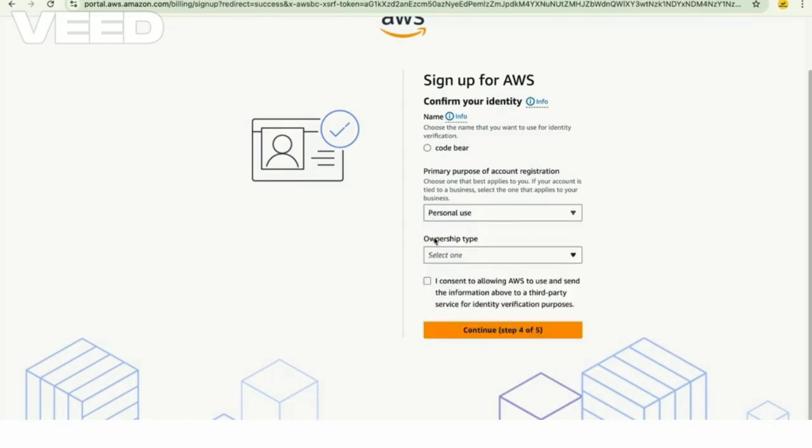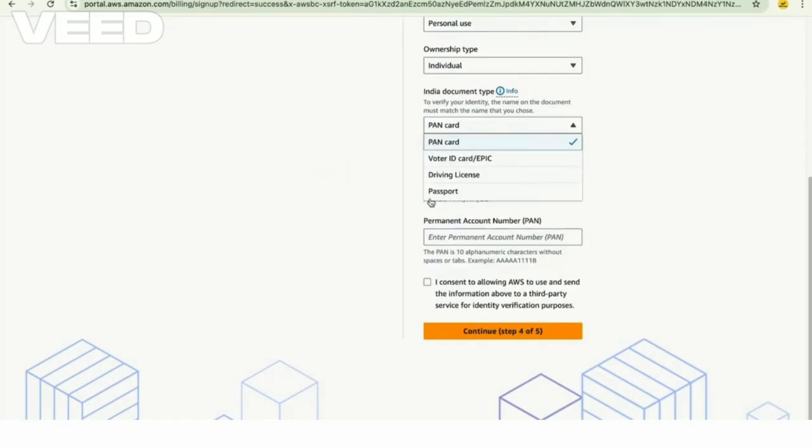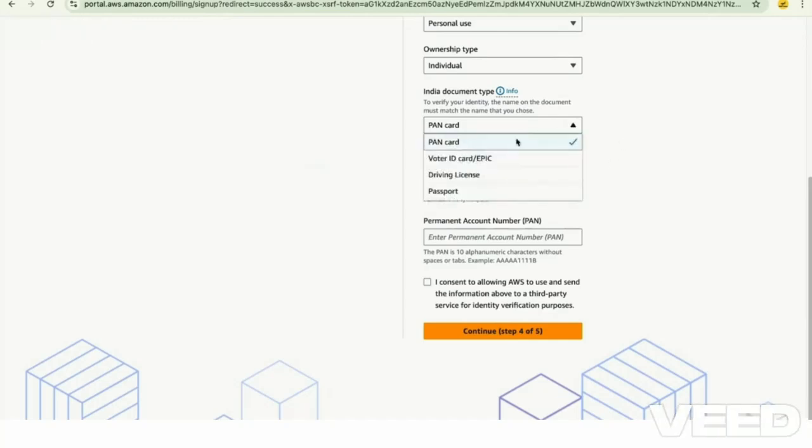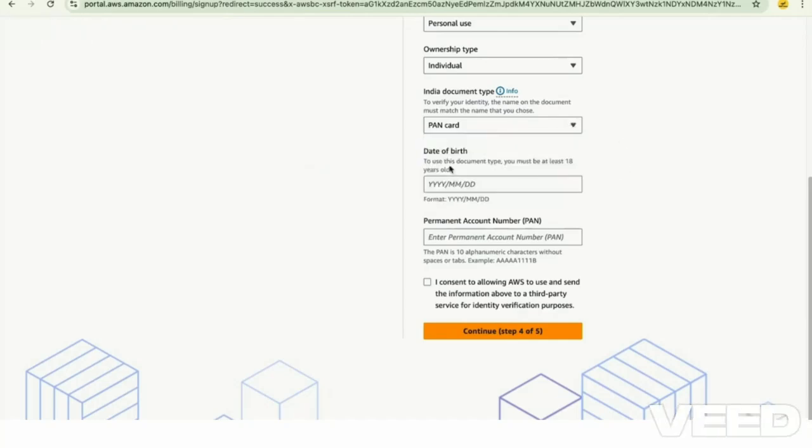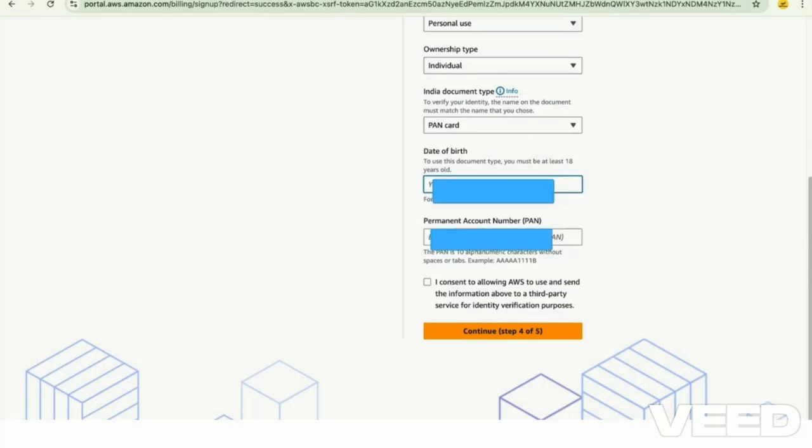Click PAN card and then enter your date of birth as per the PAN card.